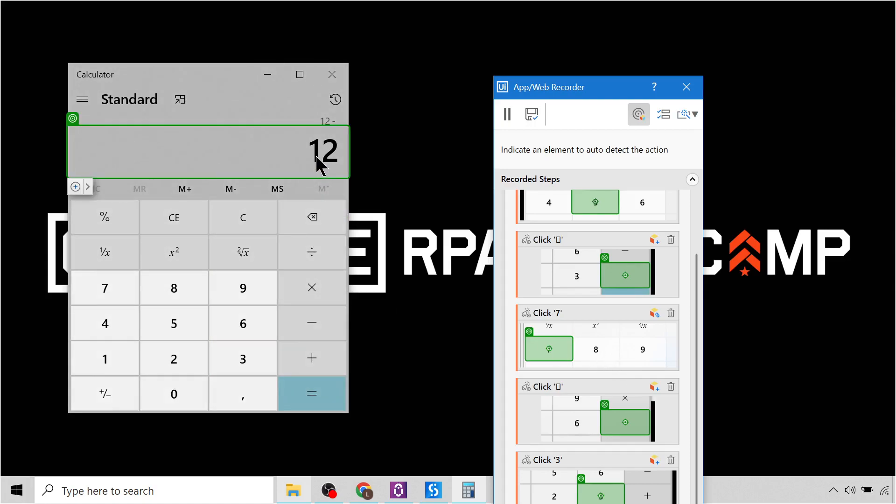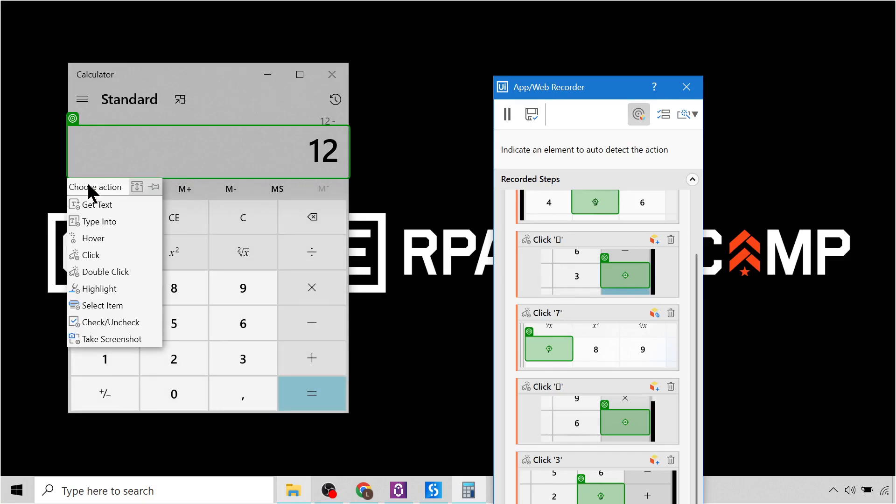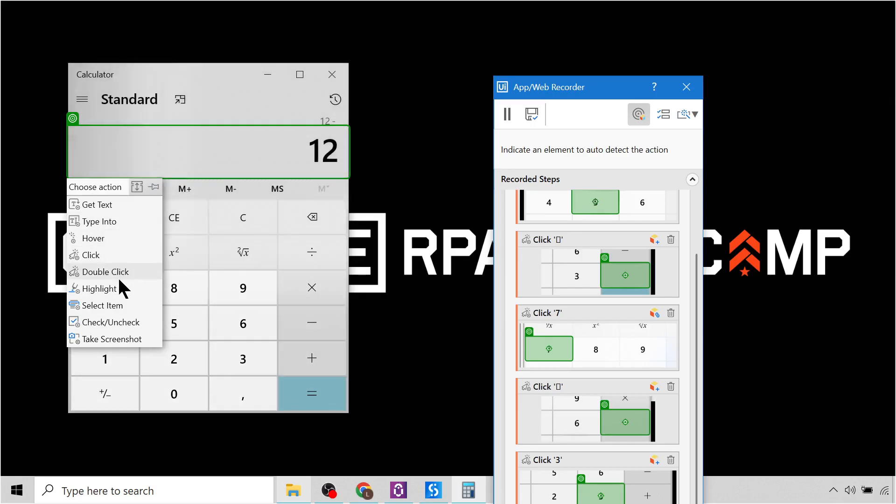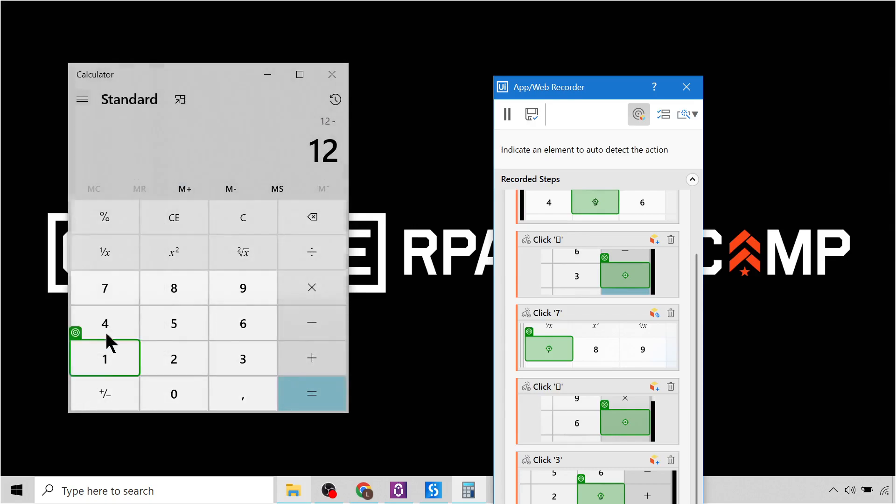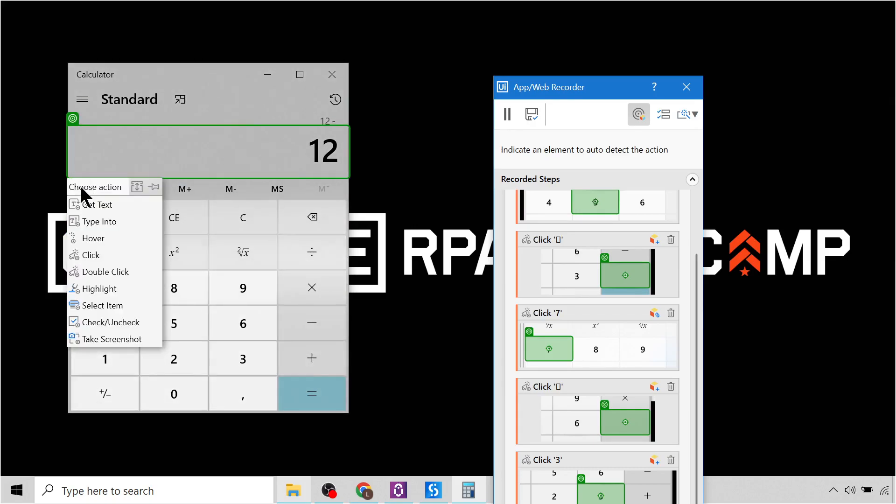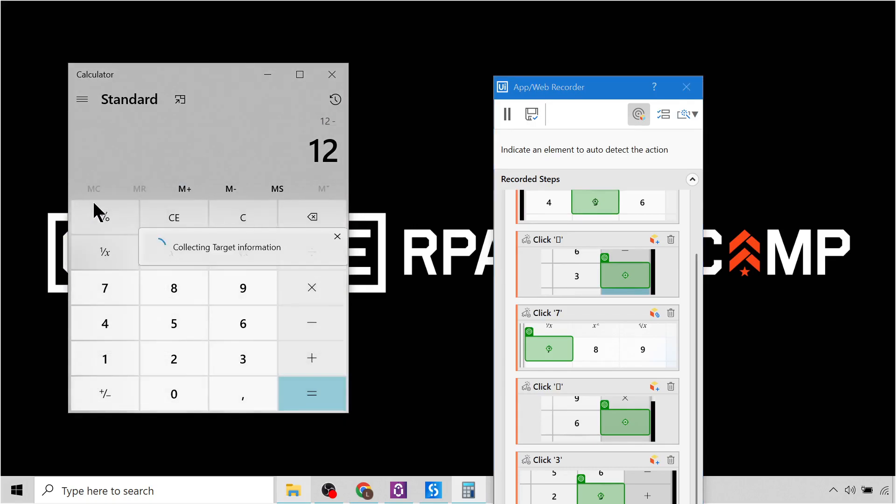Next, we want to get the result. So over here, instead of clicking, I'm going to hover over that little arrow and then select the get text. So we can choose what action we want to do. So these are all the options. We can double-click, type into, select item, check, uncheck, take screenshot. But what I want to do is get the text.